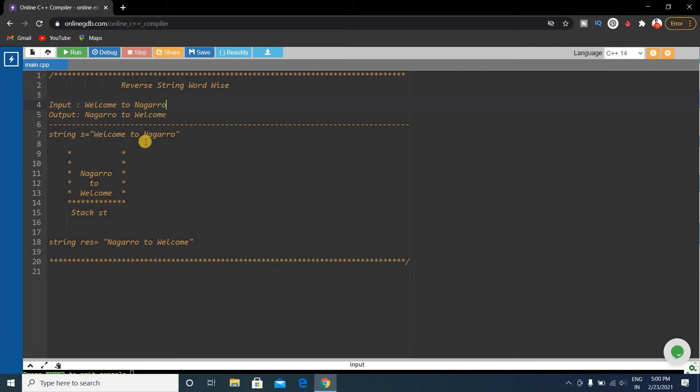We will solve this using a stack. Using the stack approach is the easiest way to solve this problem.